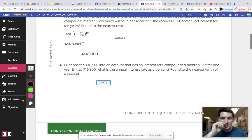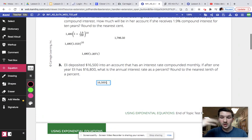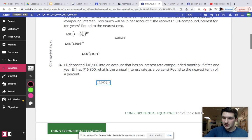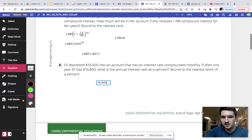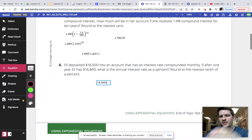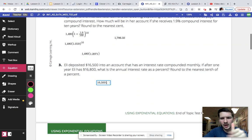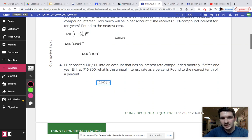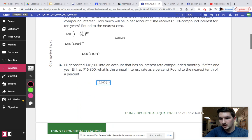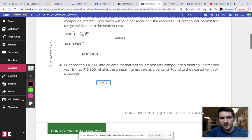And then we also know what Ellie has after one year. And so what we can do to find that constant ratio is we'll take that second number. Think of it like a table. 16,800 and divide it by 16,500.